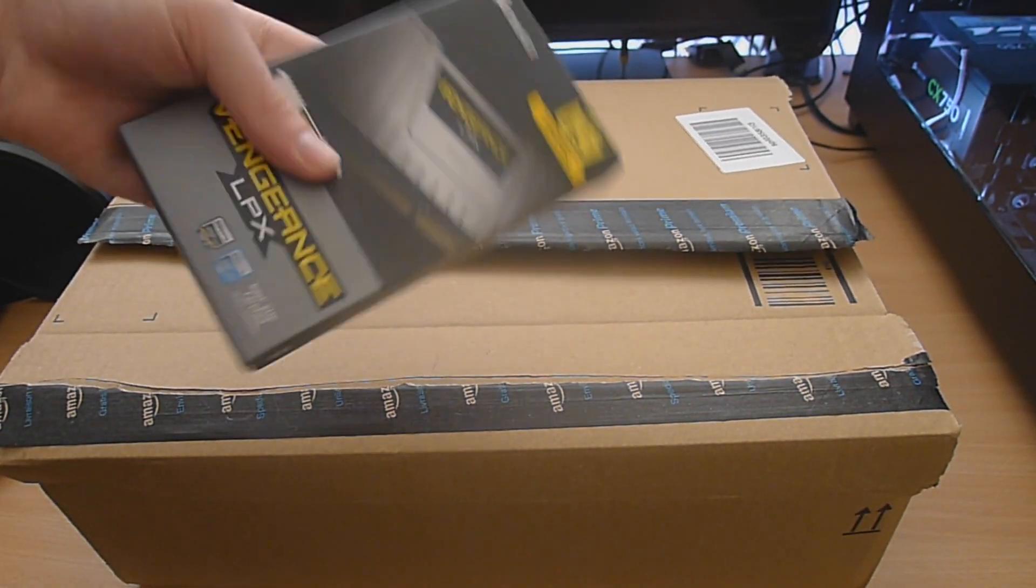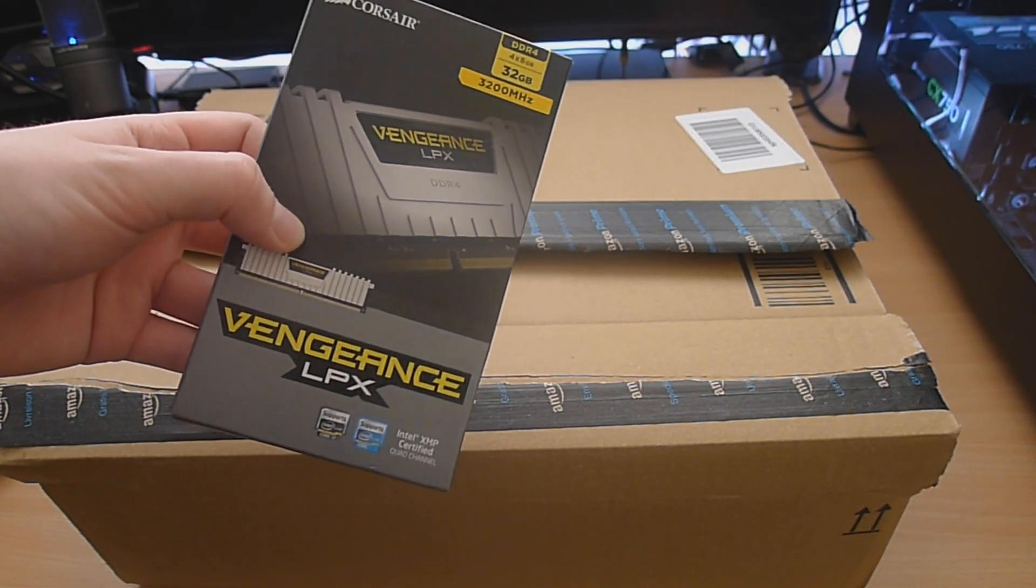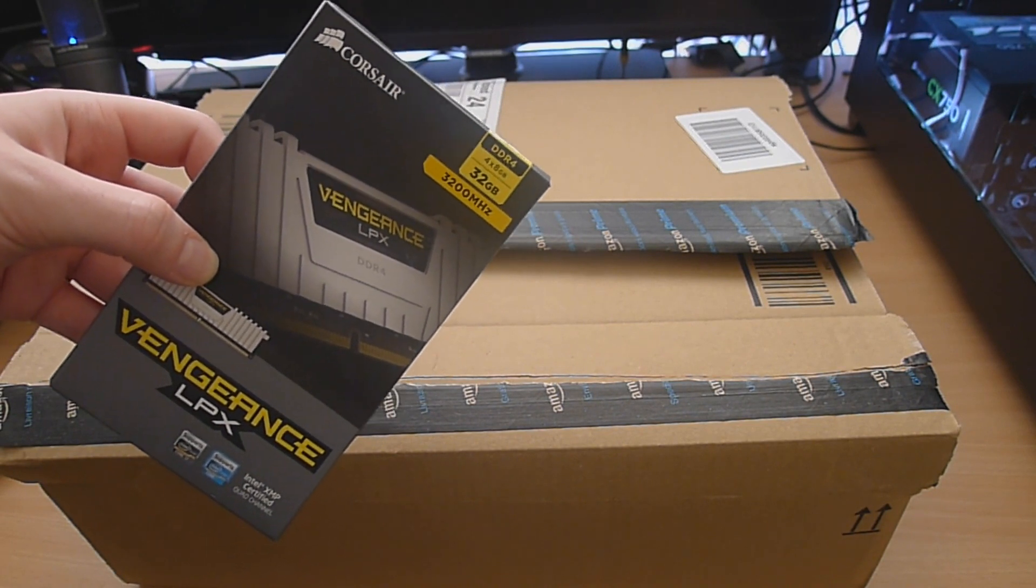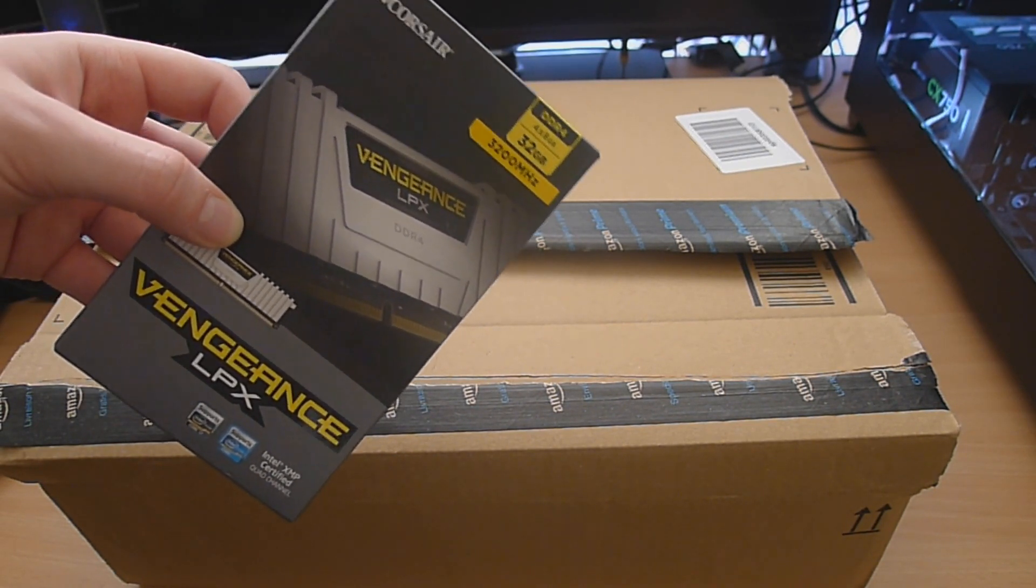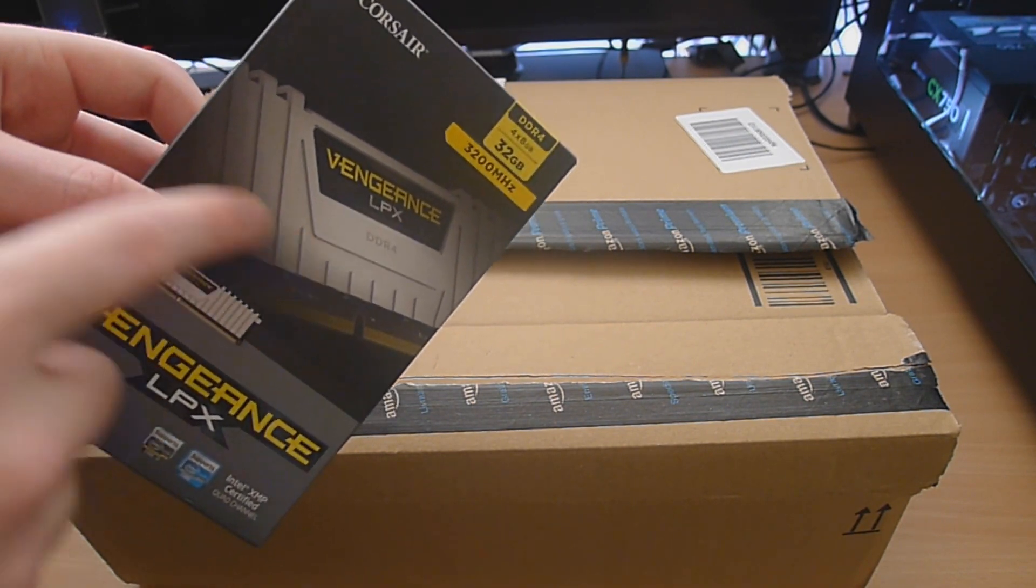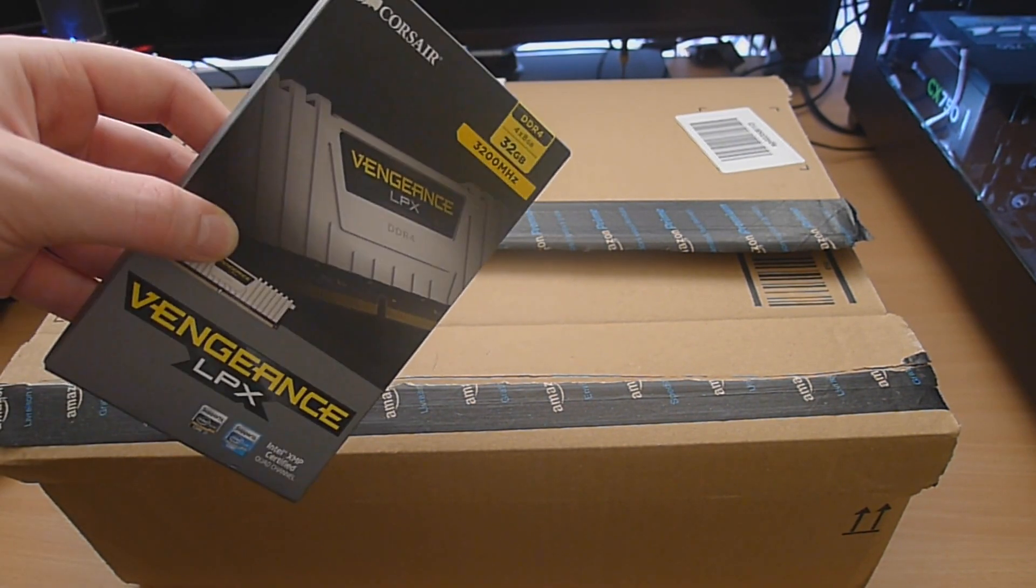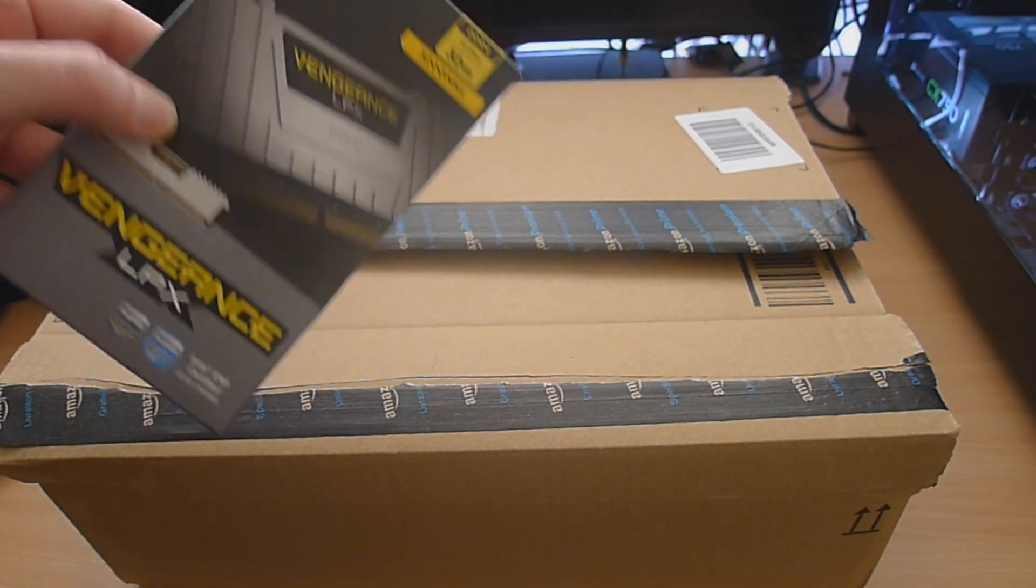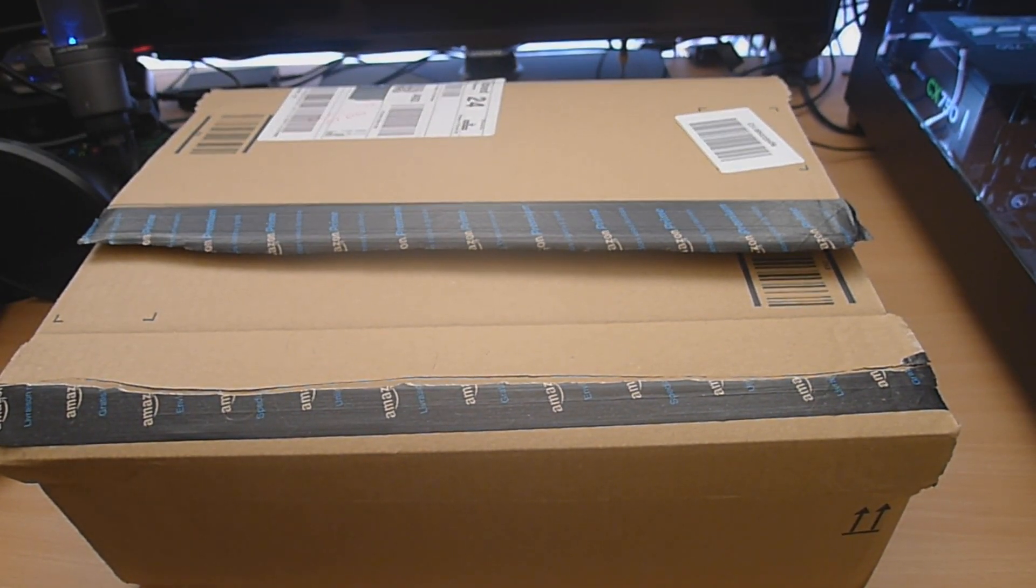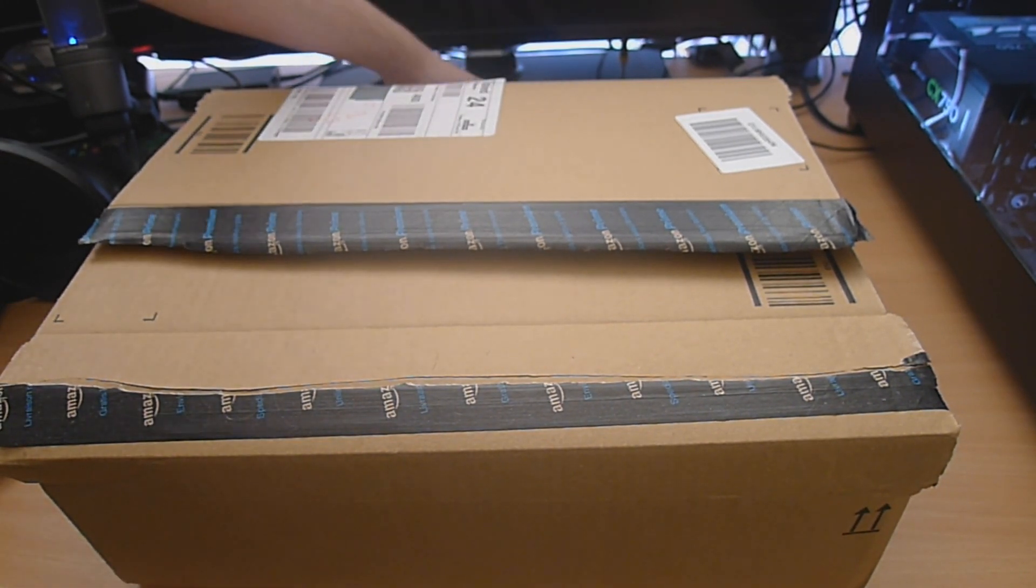So first of all, we've got the RAM. Now this is Corsair Vengeance LPX, 32 gigs of RAM. That's four 8 gigabyte sticks of RAM. And they've got the white heat spreaders on them as well to go with the black and white build. And it runs at 3200 megahertz, which is insanely fast. That's double the speed of the RAM that I've got in my system right now, which is pretty insane.